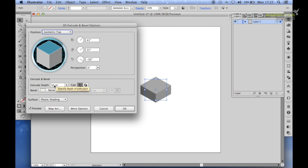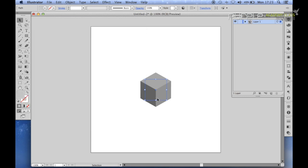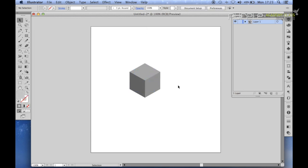To make this into a cube, we need to set the extrude depth to 100 points. Then, once you click there and click anywhere, you can see with preview the cube come up. Now I've clicked OK. Now we have the cube here.